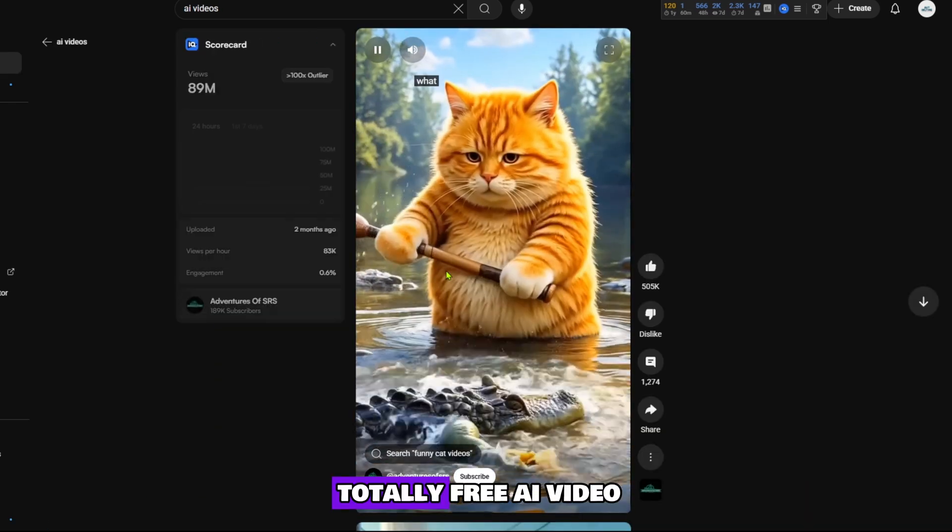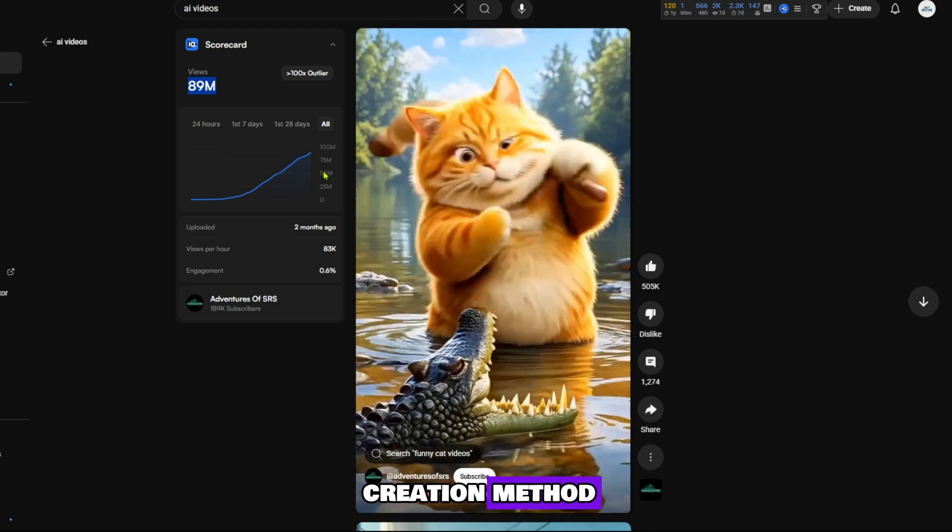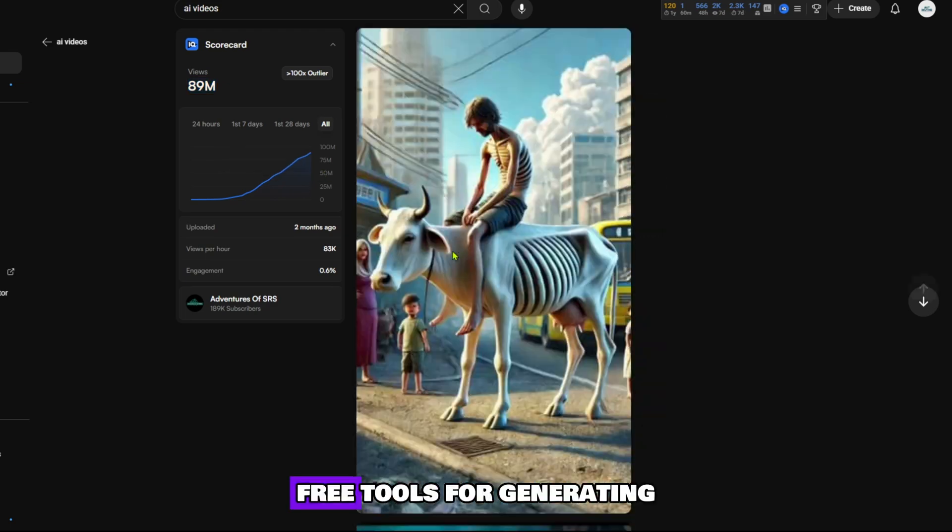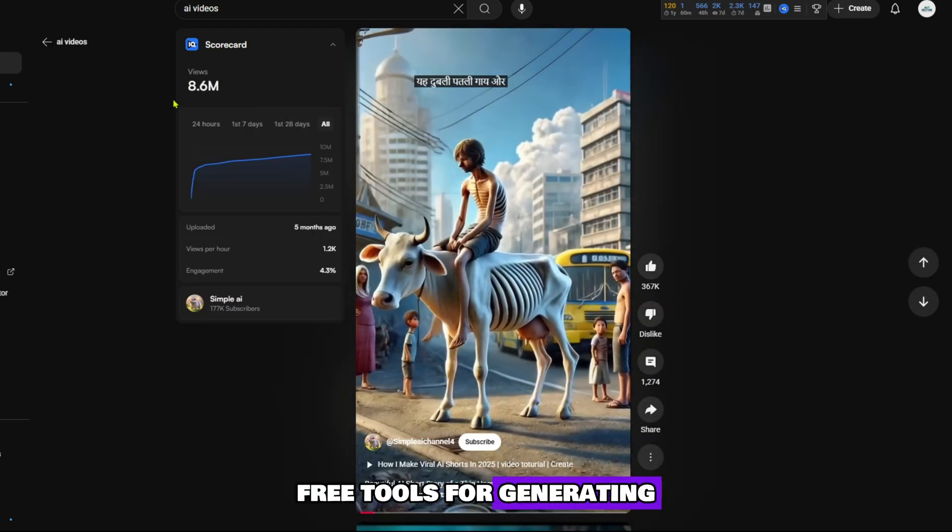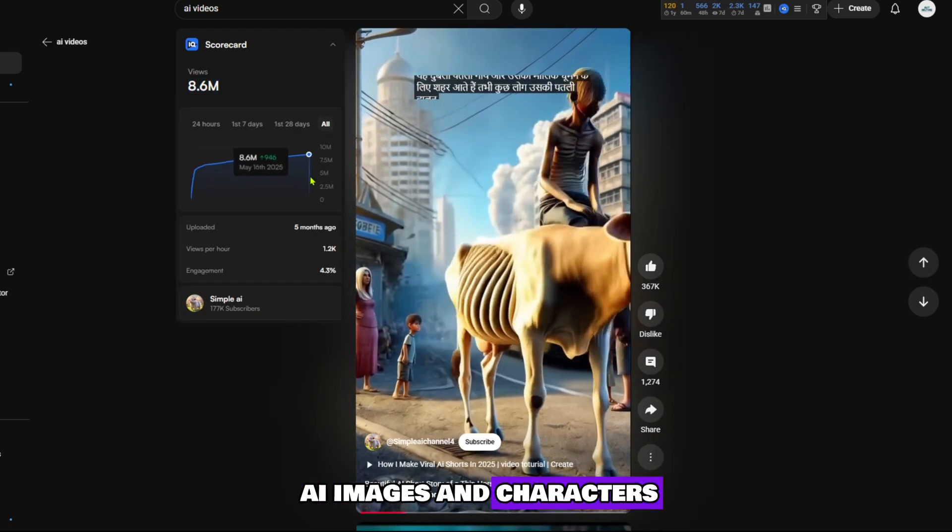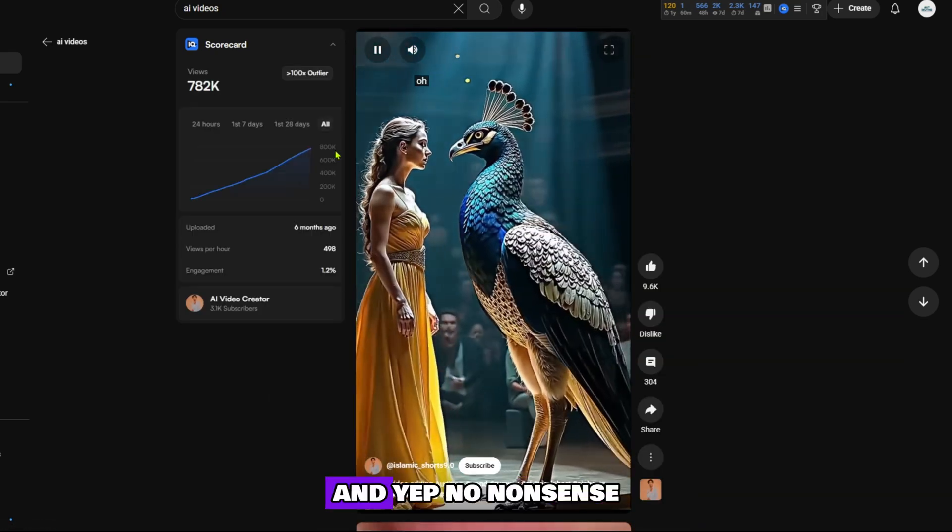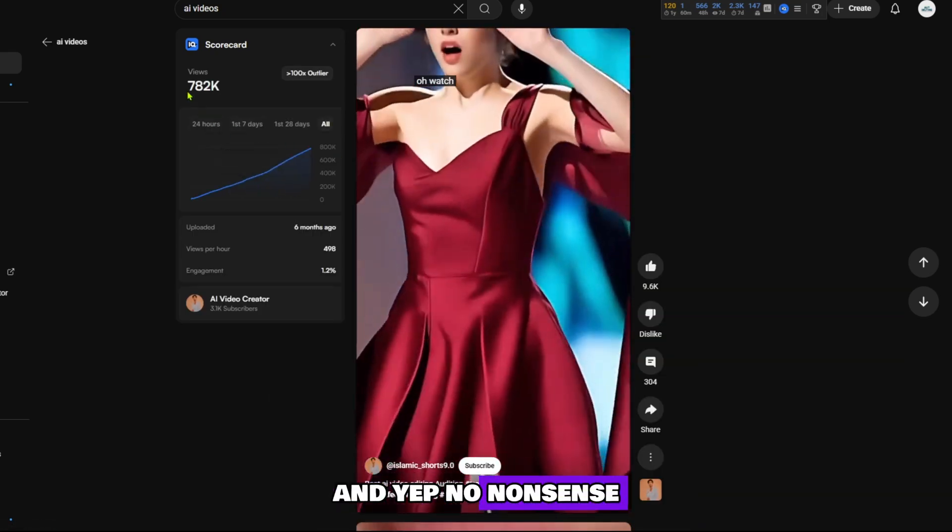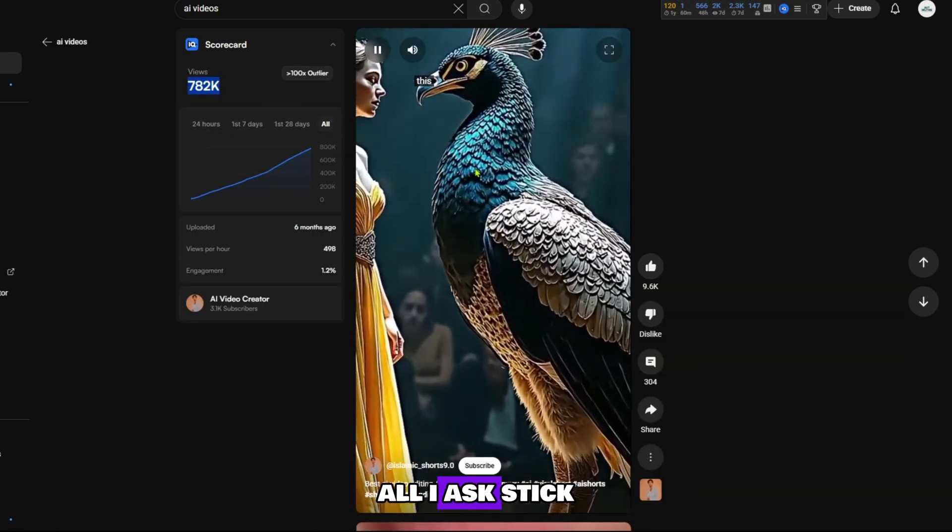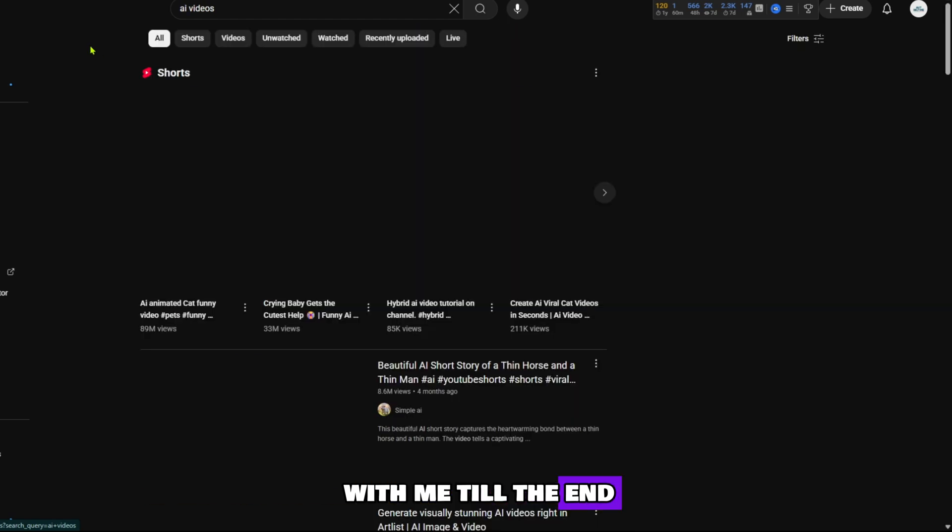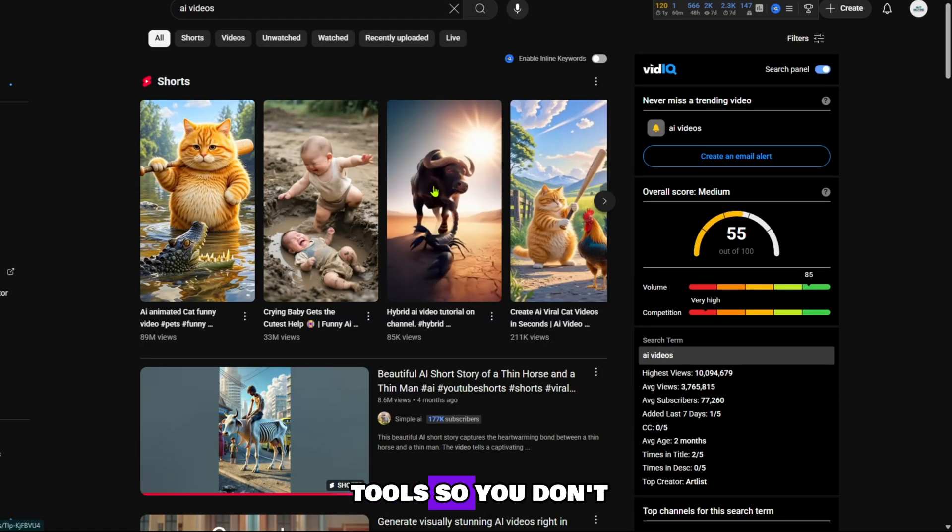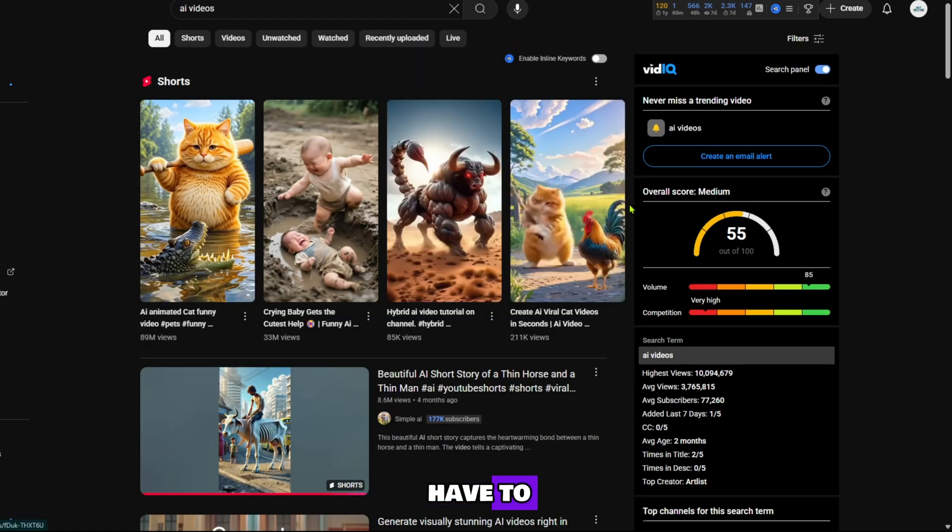What you'll get? A totally free AI video creation method. Free tools for generating AI images and characters. No signups, no credit cards, and yep, no nonsense. All I ask? Stick with me till the end. I've tested dozens of tools so you don't have to.